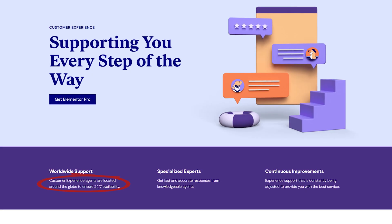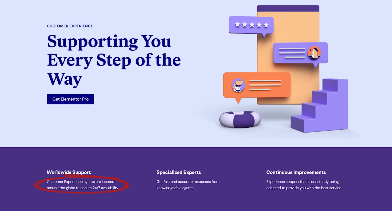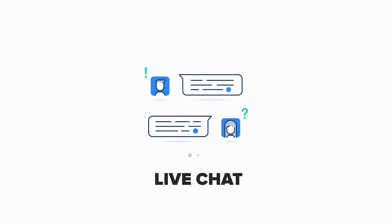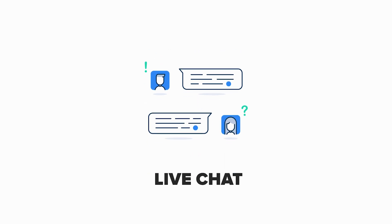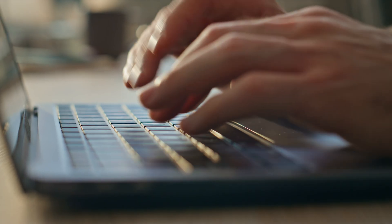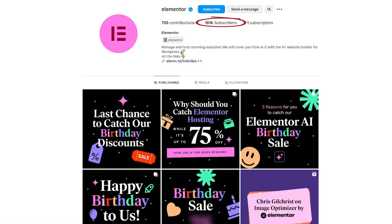Support: Both Elementor and Divi provide strong user support, including 24/7 assistance and comprehensive documentation. However, Elementor Pro offers additional benefits like regular plugin updates and live chat. With its larger user base, Elementor has more online communities and resources, making it a preferred choice for many users.